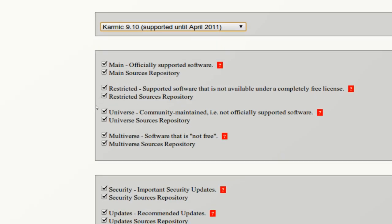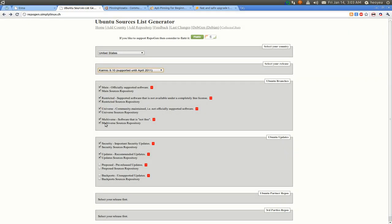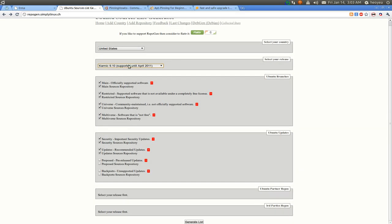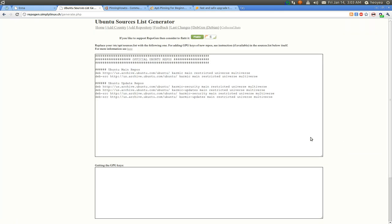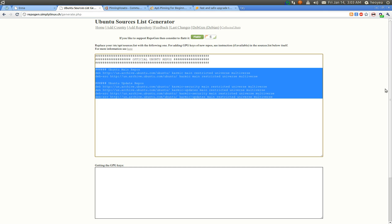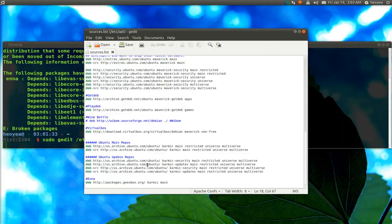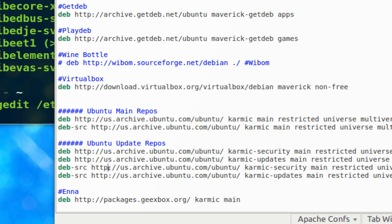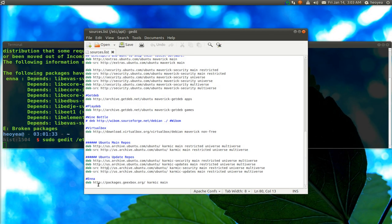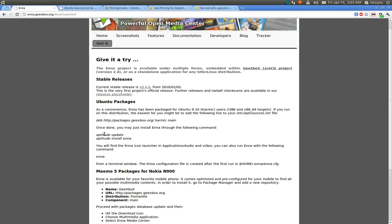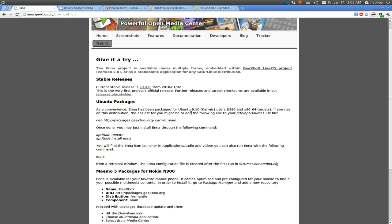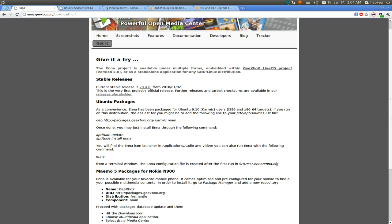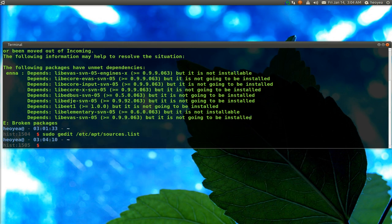Check the boxes you need — main, restricted, universe — and also security and updates. Go down and generate the list. Copy it and paste it at the bottom of your sources.list. For enna specifically, I got the repository from their website, since that was the last known version. That's the Karmic main repository — the last version they had — which I want to pull while using Maverick. Save and close the file.